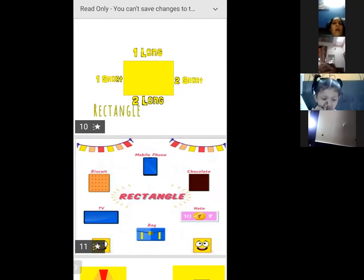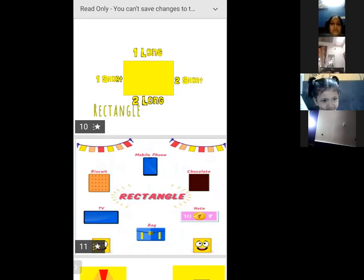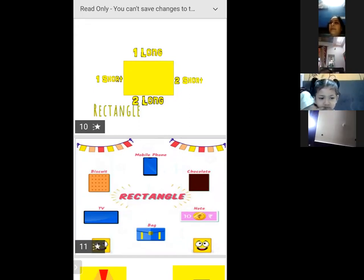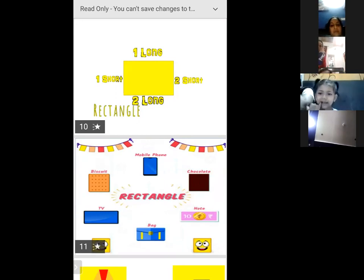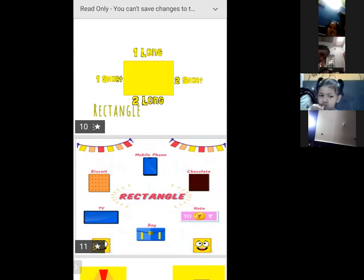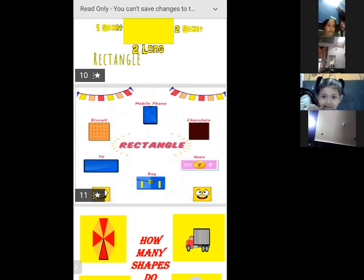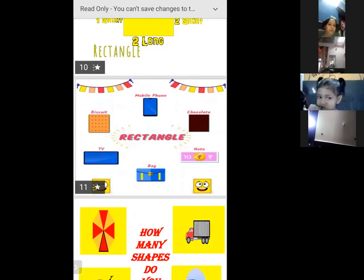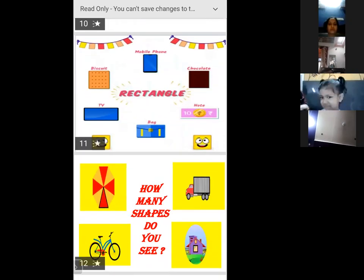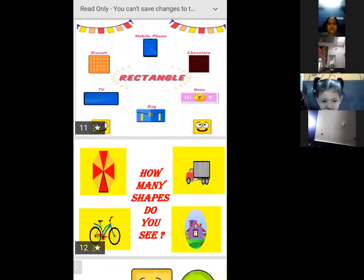Next, this is rectangle. What is the colour of rectangle? Yellow colour. So we have many things here which are of rectangle shape. Here we have a mobile.